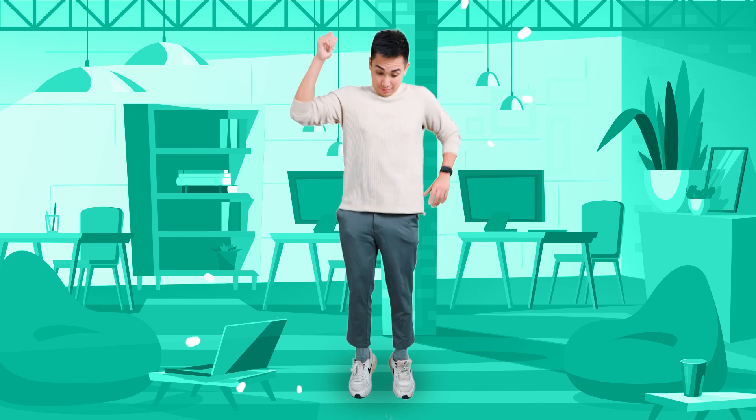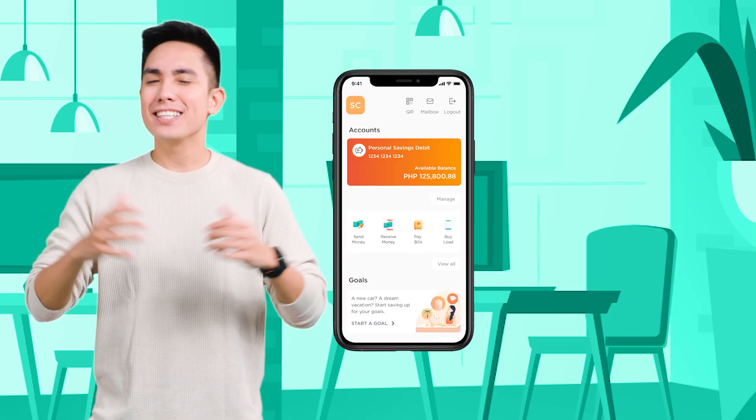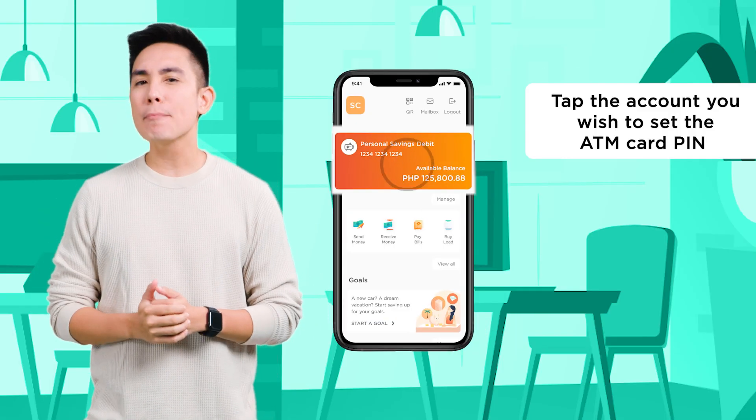It's time for a change, and that means changing your ATM card PIN too. Check this out on the dashboard.